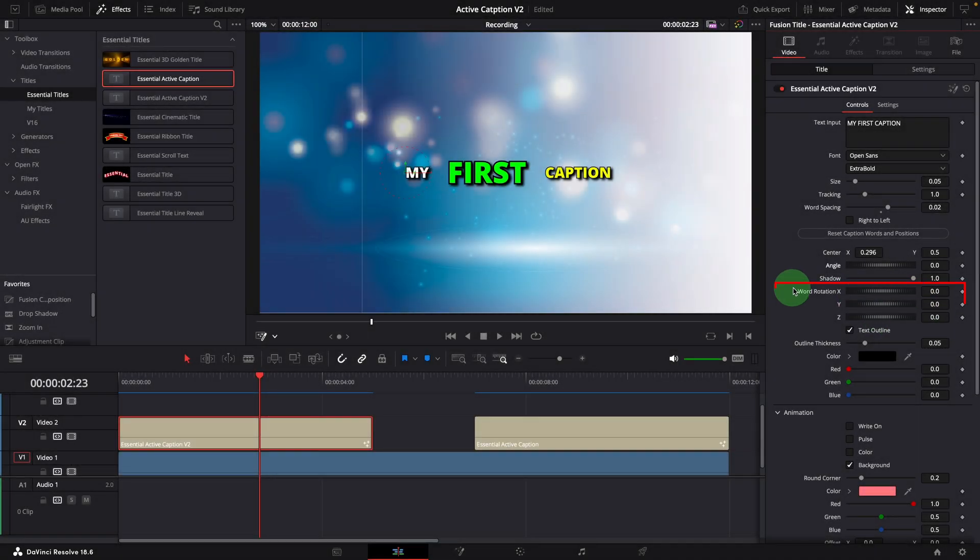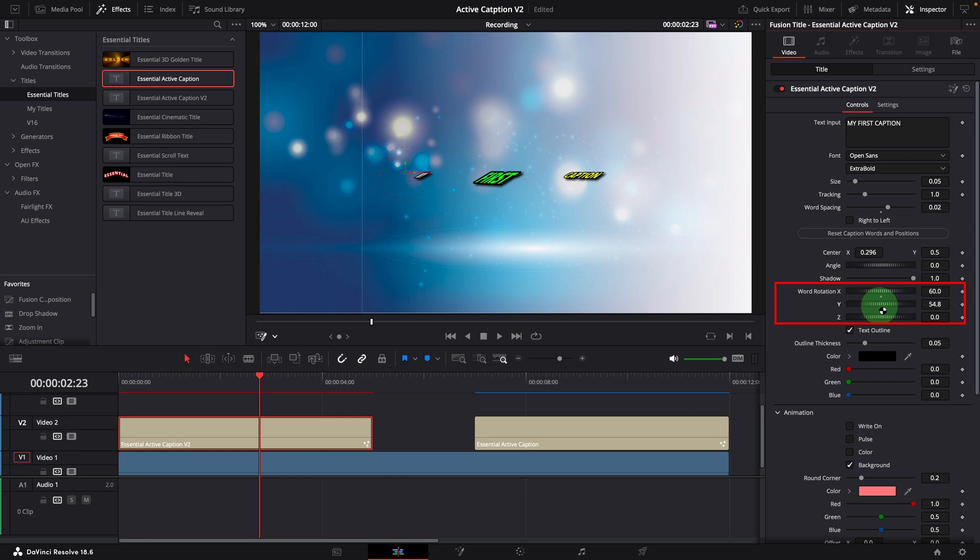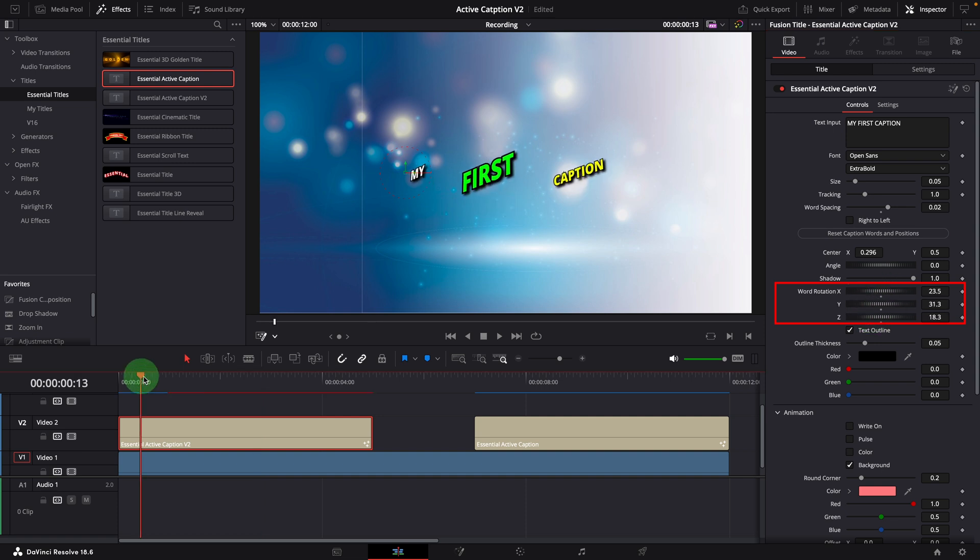These three rotation parameters are new additions in the template. We can use them to rotate all words at the same time to create captions with unique styles, like in a 3D world.